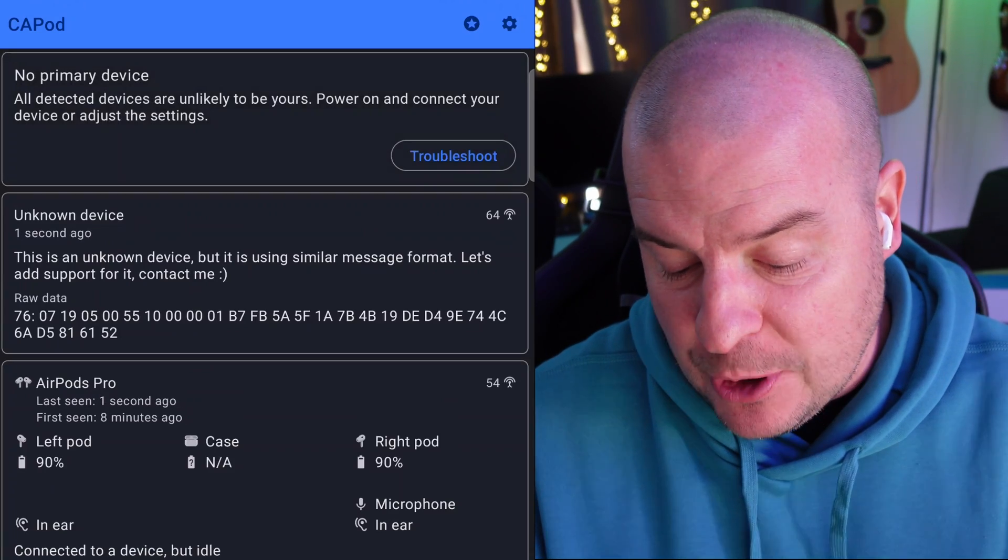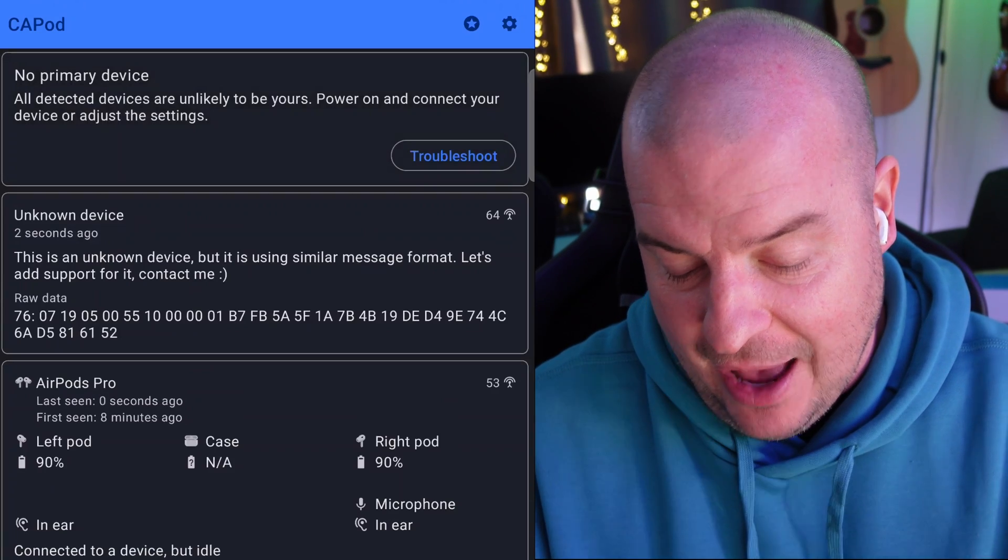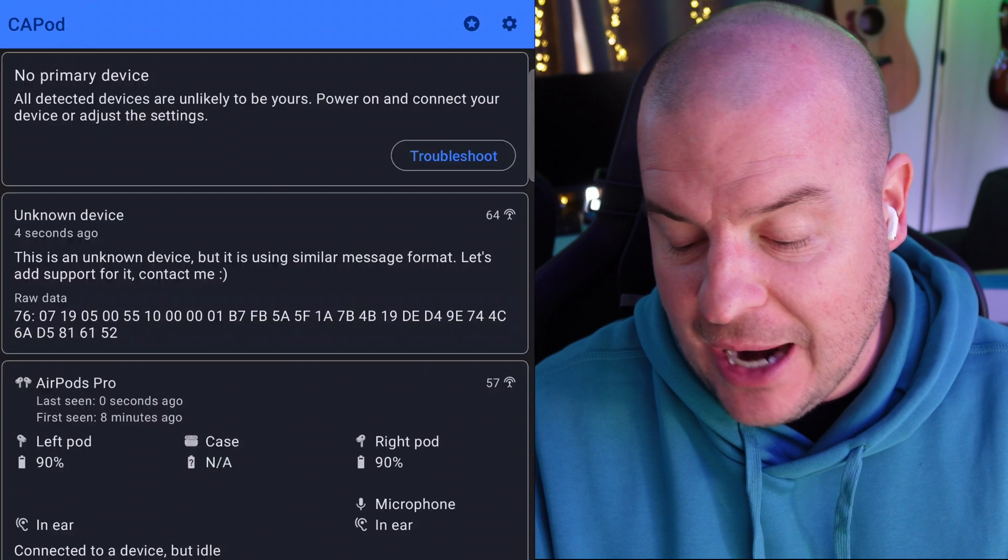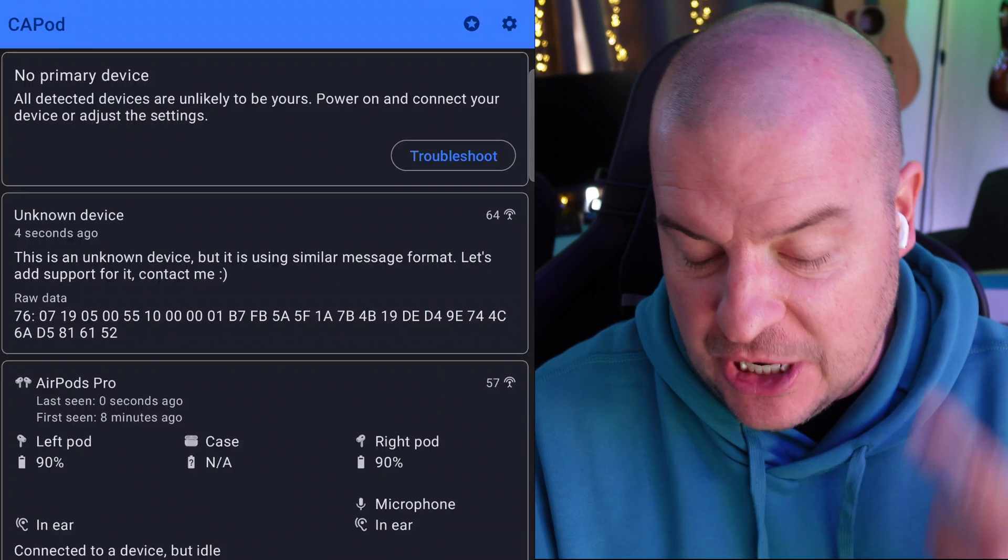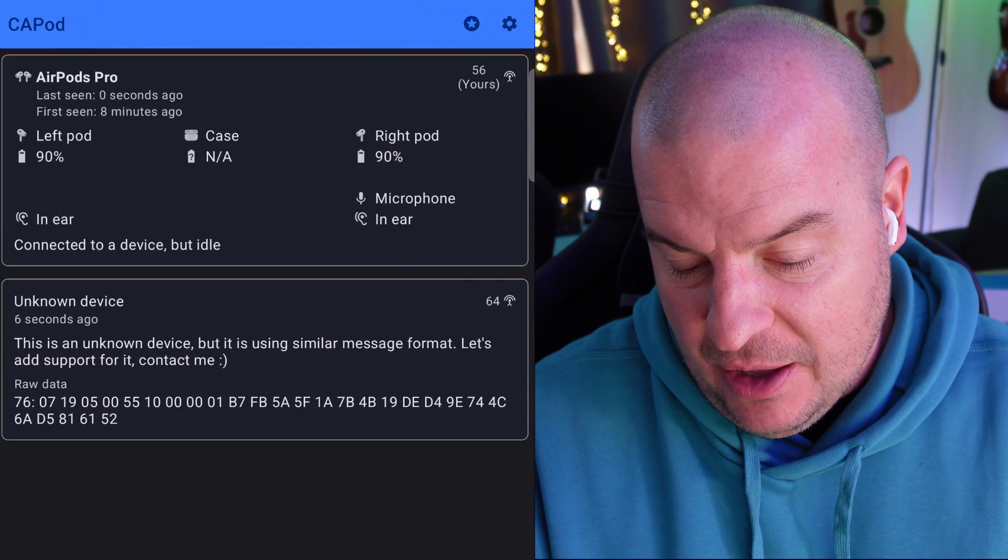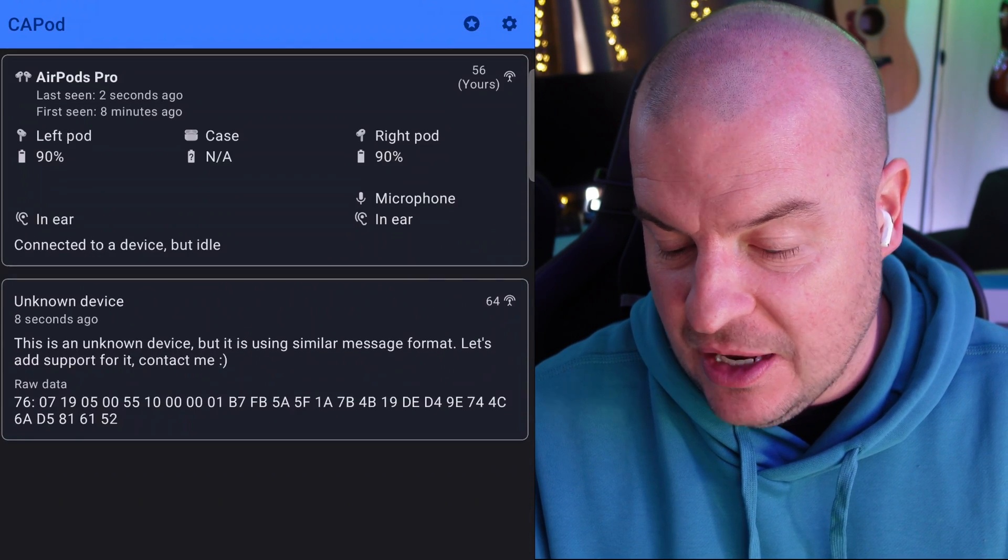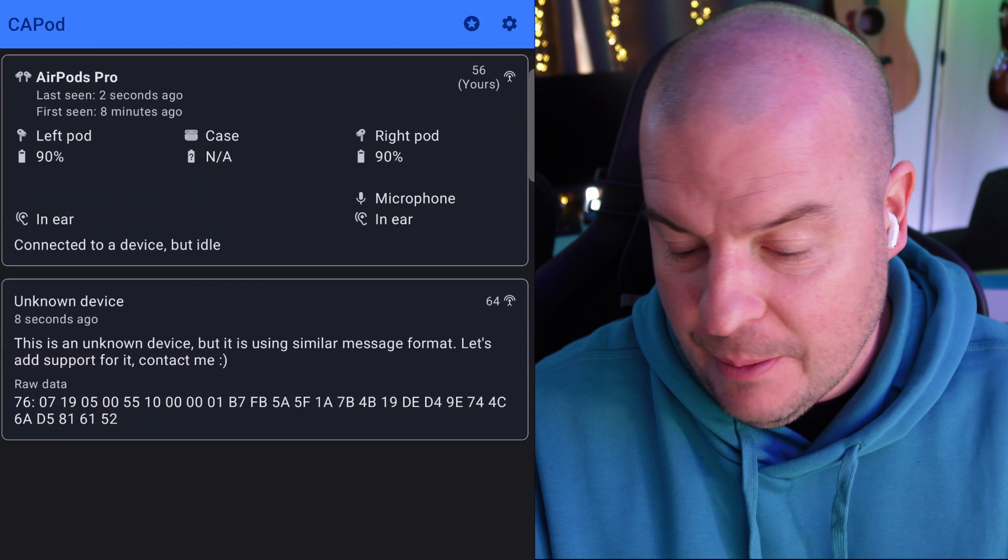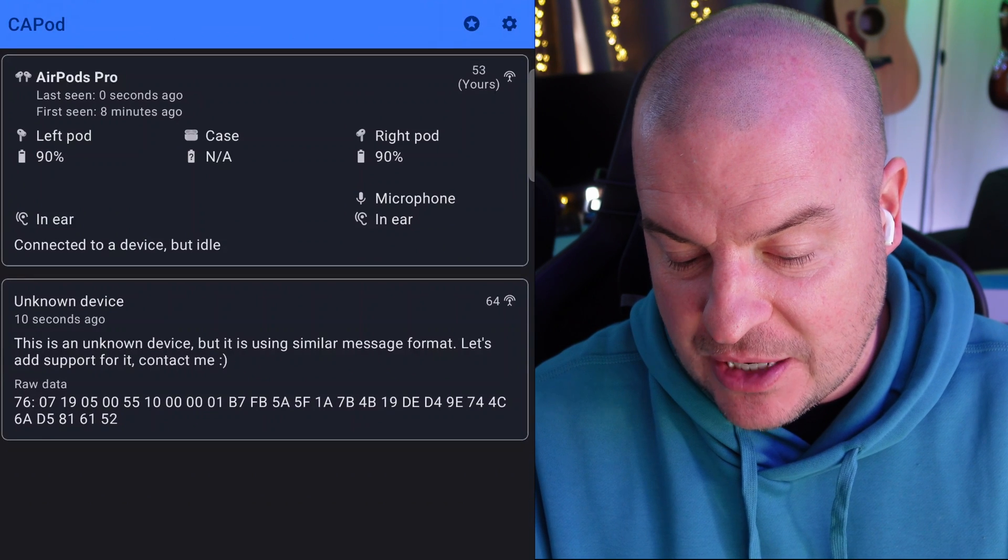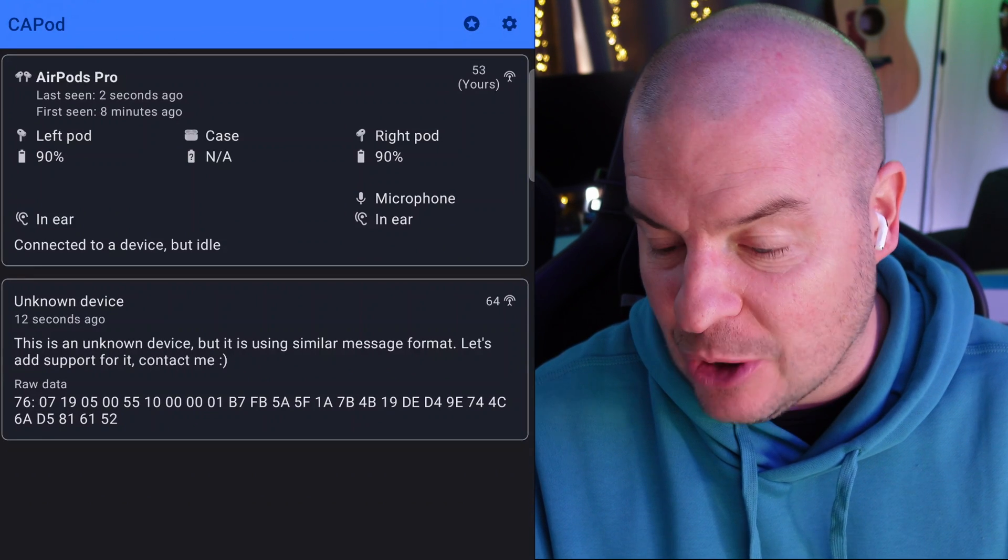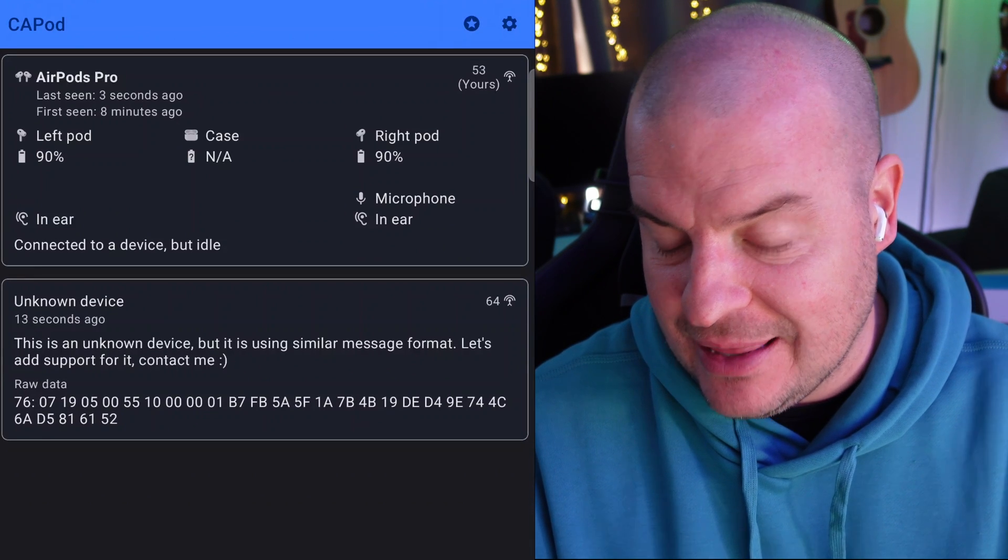So let's take a look first at CAPod. When you open up the app, you can see that I have down below, it says 90% on each earbud. They have the in-ear microphones connected to a device but idle. So I'm not listening to anything.